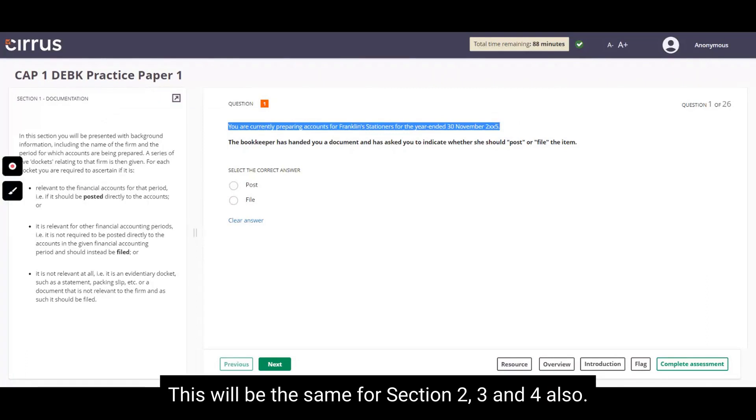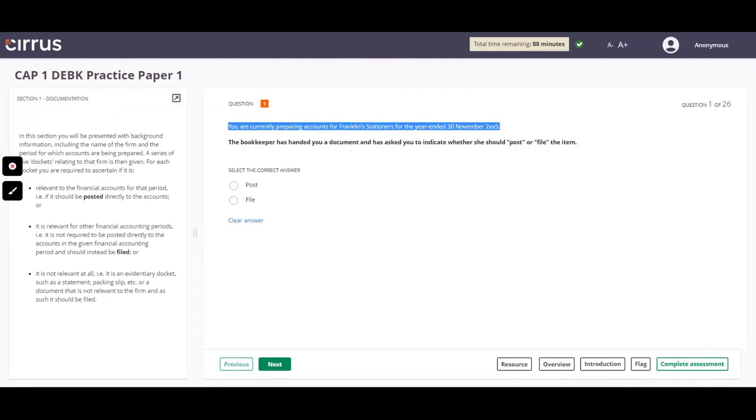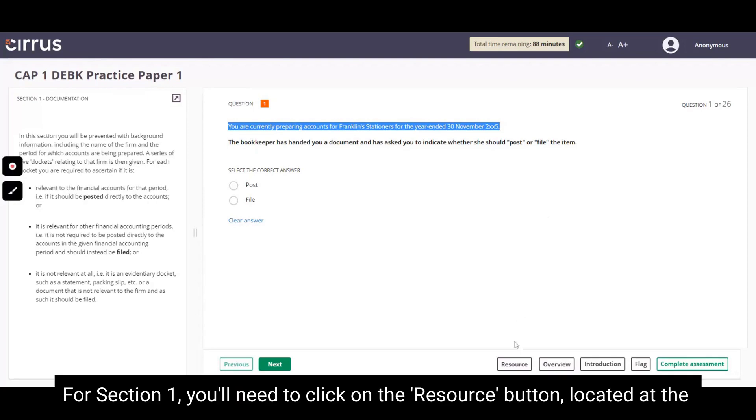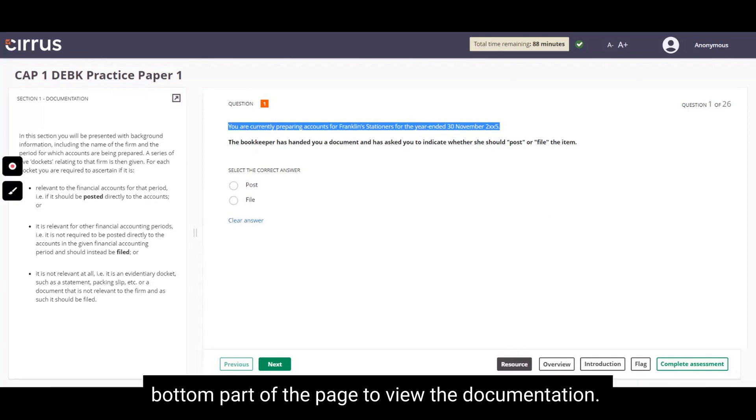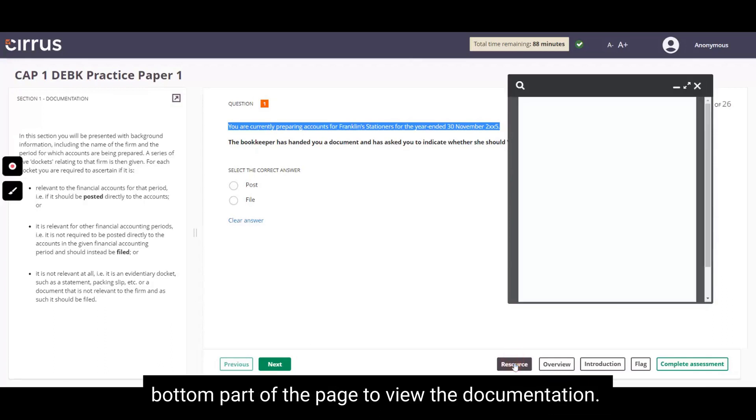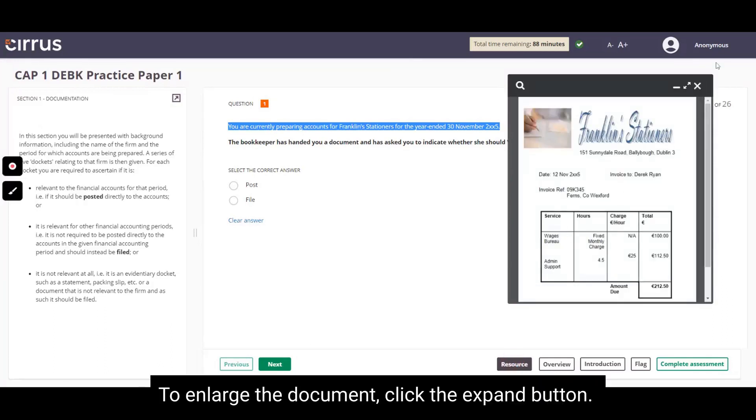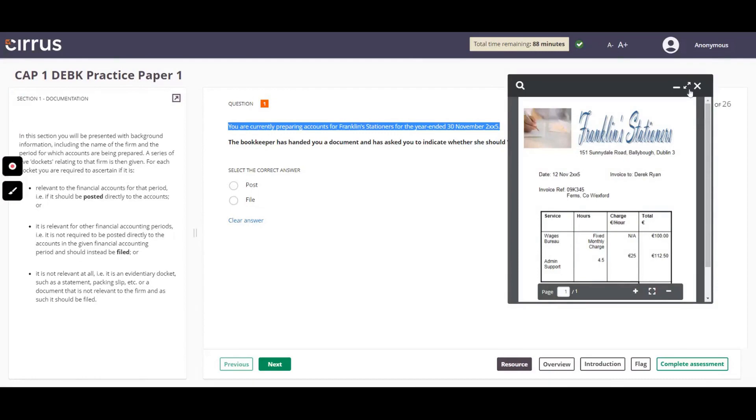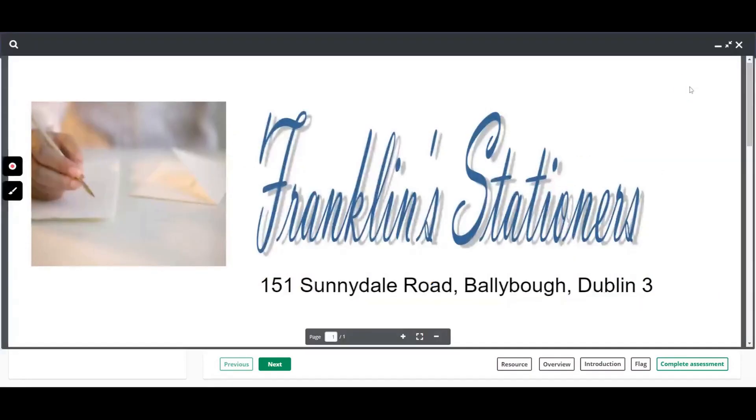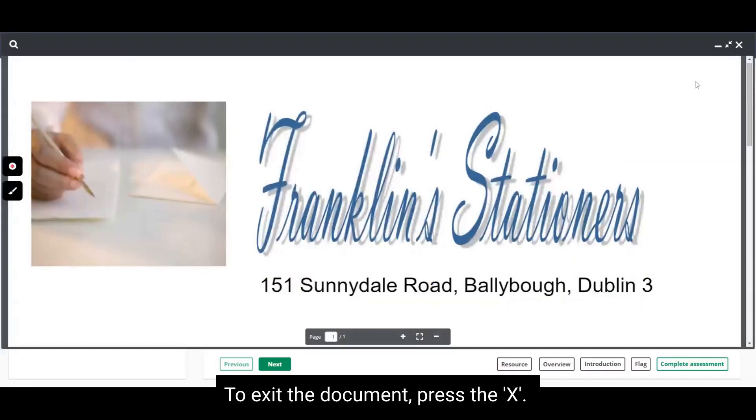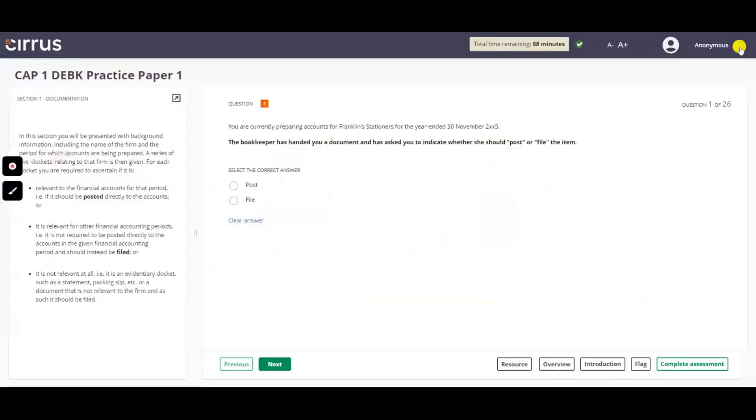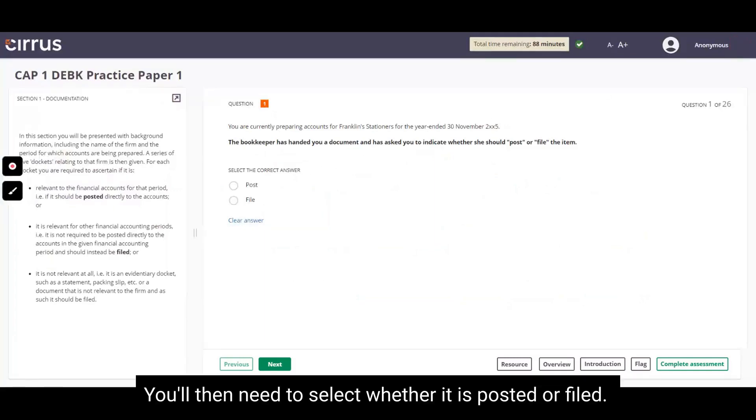This will be the same for Sections 2, 3, and 4 also. For Section 1, you will need to click on the Resource button located at the bottom part of the page to view the documentation. To enlarge the document, click the Expand button. To exit the document, press the X. You will then need to select whether it is posted or filed.